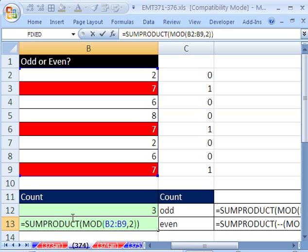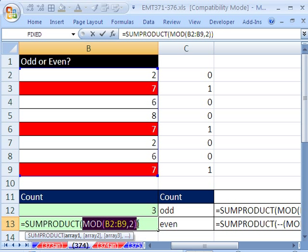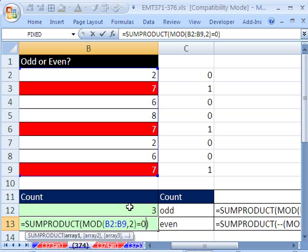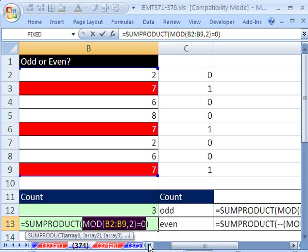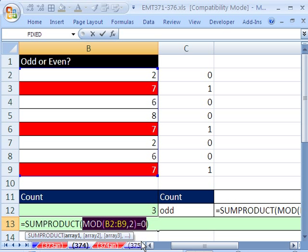Well, we can't tell SUMPRODUCT to add the zeros, because it will add all the zeros and get 0. But we can do this. Remember, this MOD right here, if I highlight it and hit F9, evaluate, it's given us a string of zeros and 1s. Control-Z. So I can just say, string of zeros and 1s, tell me when you're equal to 0. And now all of those zeros will become trues, and the ones will become falses. I hit F9 there, Control-Z.